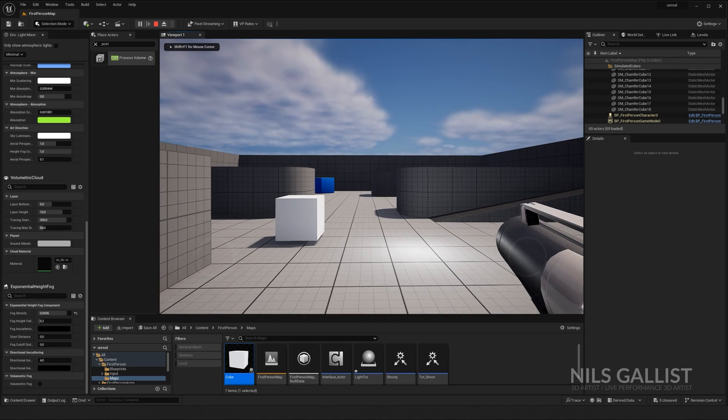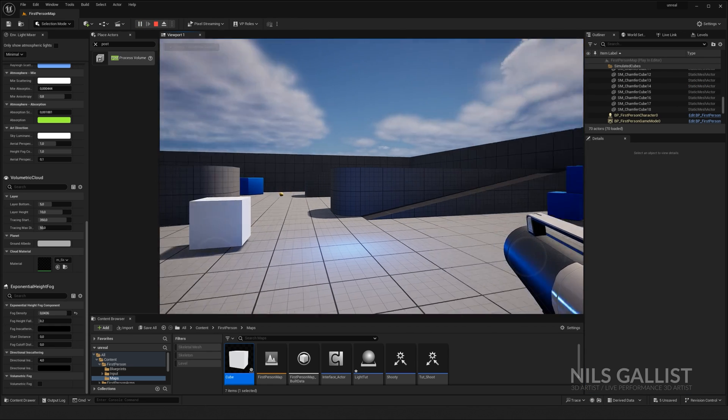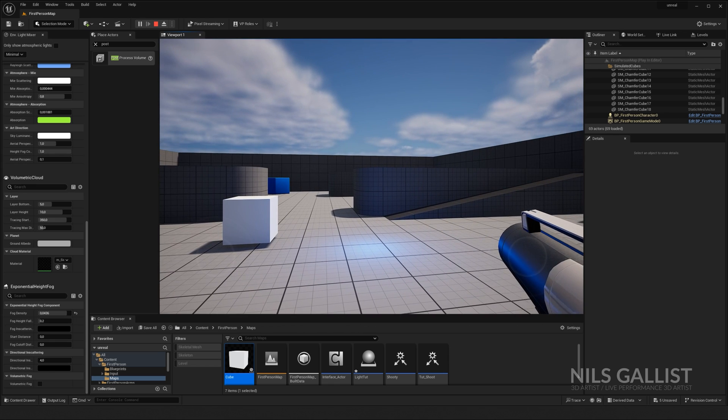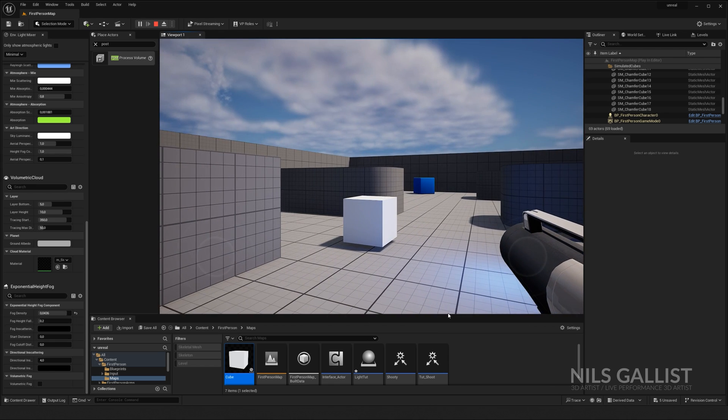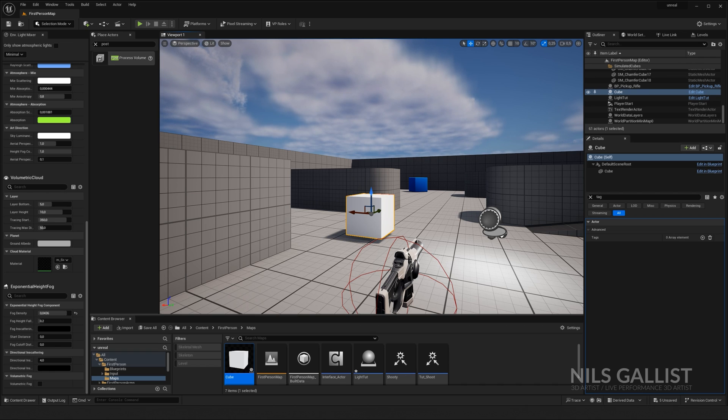And if we shoot now, I am level blueprint. I am the white cube and the light color has changed. You can trigger anything. This is just imagine it as a trigger.